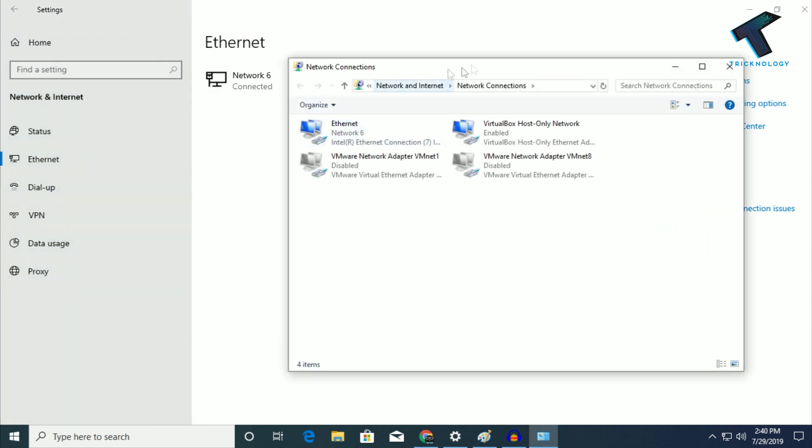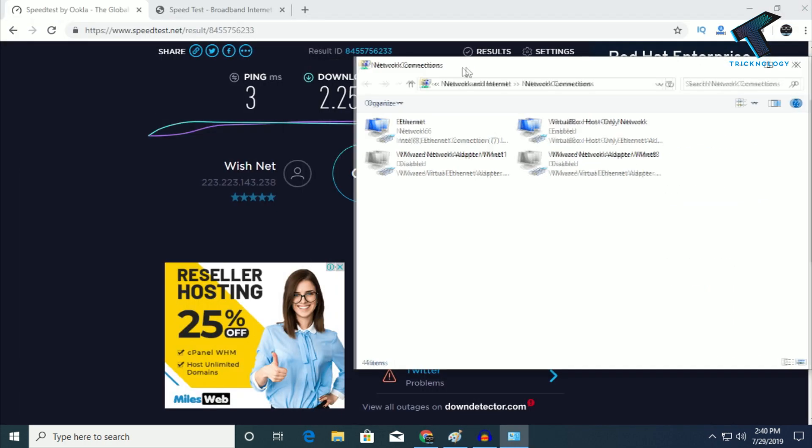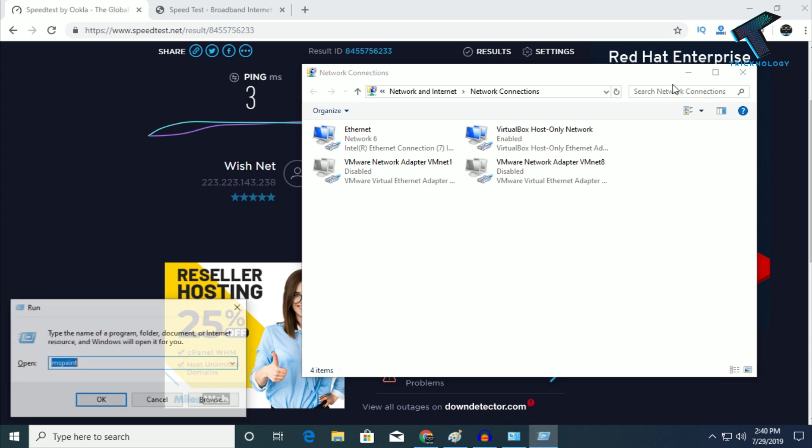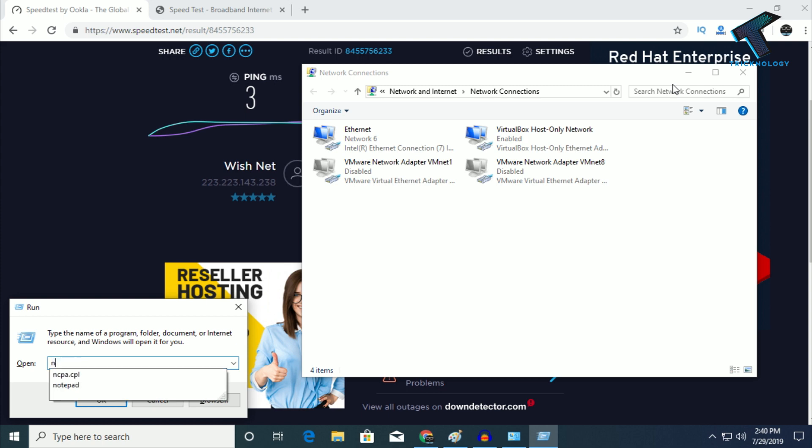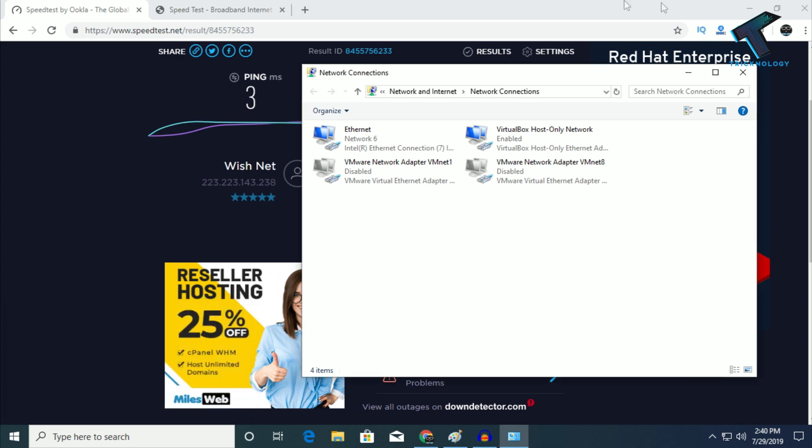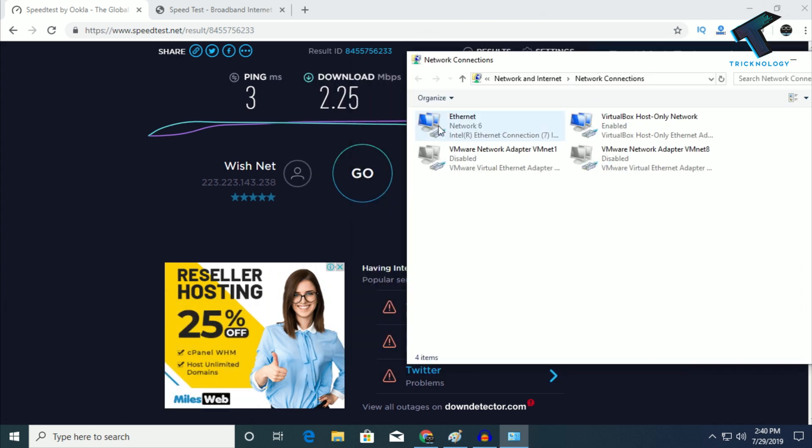You'll get the Network Connections window. Alternatively, you can press Windows and R buttons together to open the Run box, then type ncpa.cpl and press Enter to get the same window.